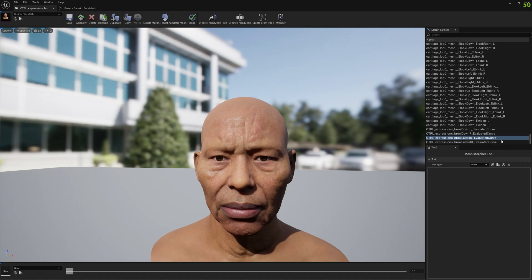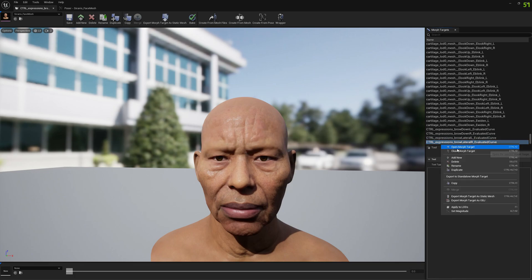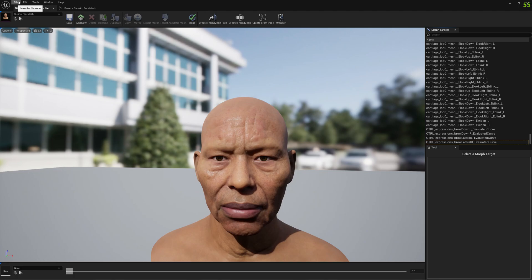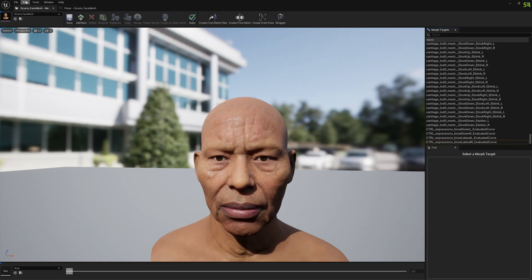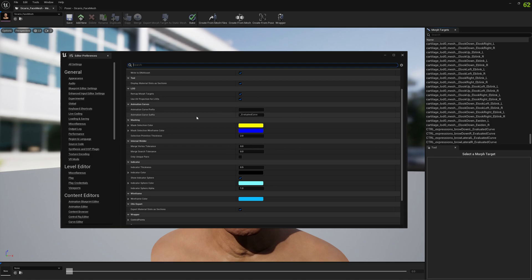I'm going to show you how you can change the suffix 'Evaluated Curve'. You can also add a prefix to the naming. If you want to change the suffix and the prefix, go to Edit Settings. Here you have 'Evaluated Curve Suffix' and you can change it to whatever you like. You can also add a prefix like 'New Curve', whatever you want.